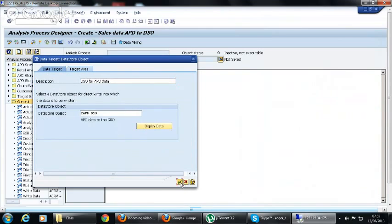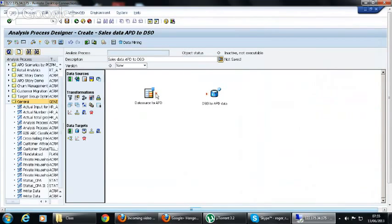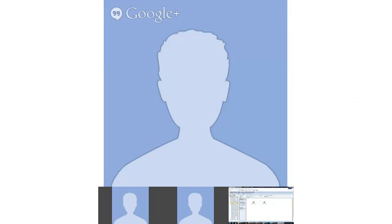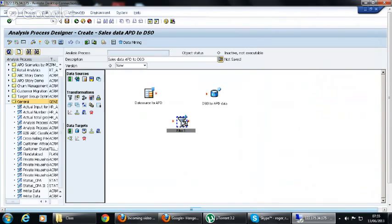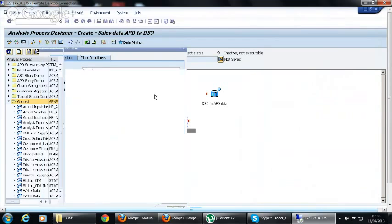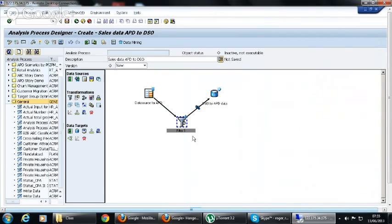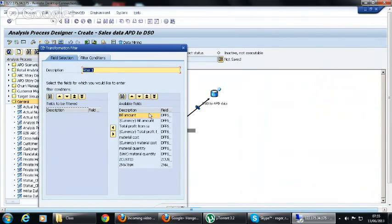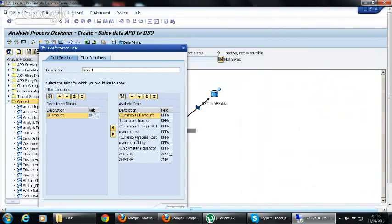We have a source and the target now. Now we have to link between source and target. For example, if we take transformation filters, when you double-click you will see the available fields. When you pass on the filters you want, for example you want to filter on customer ID.